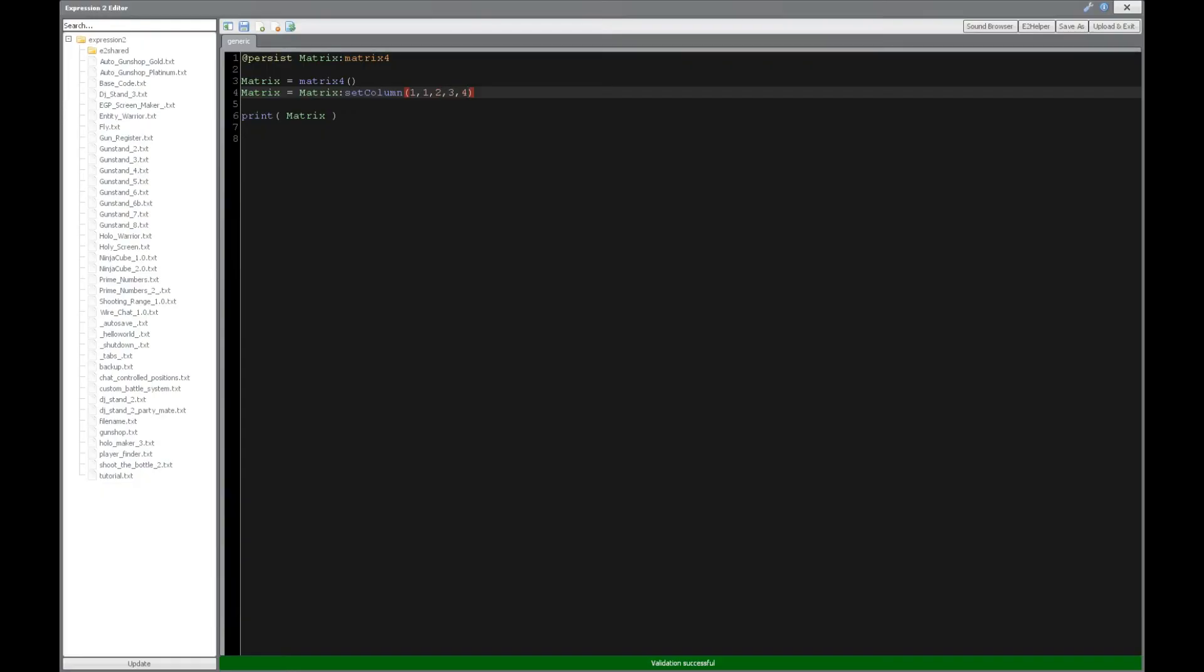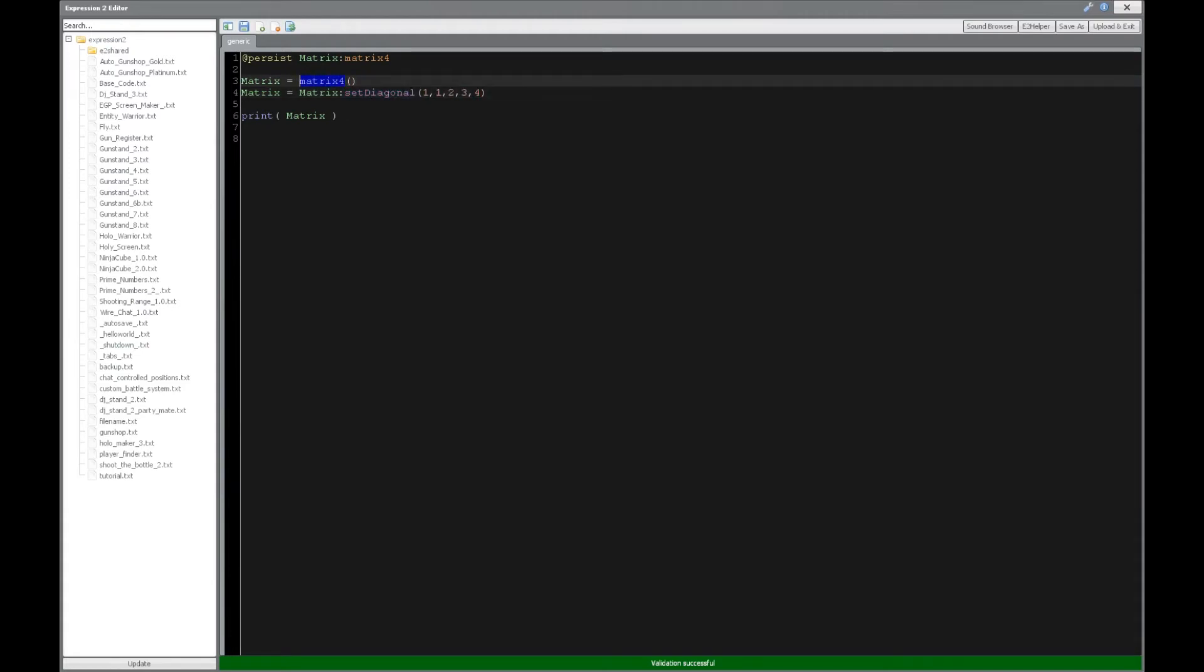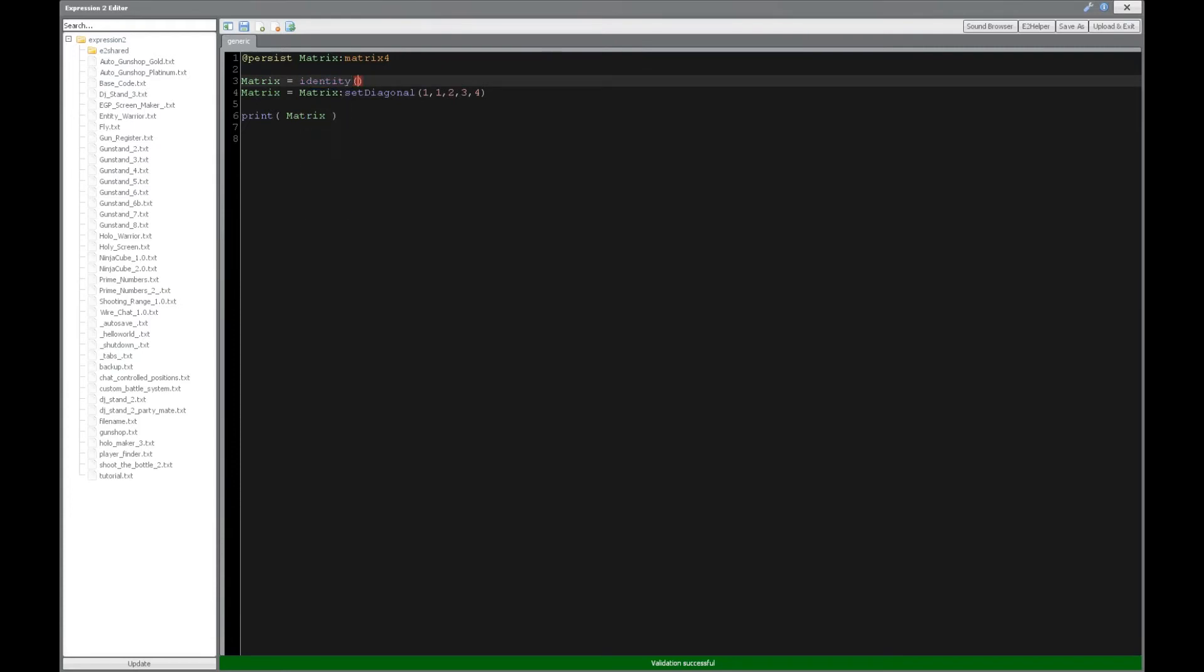All right, so what about the diagonal? The diagonal is like the identity matrix. So if you remember, if we put identity 4, so it goes across the diagonal. But we're going to reset these 1s to 1, 2, 3, 4.